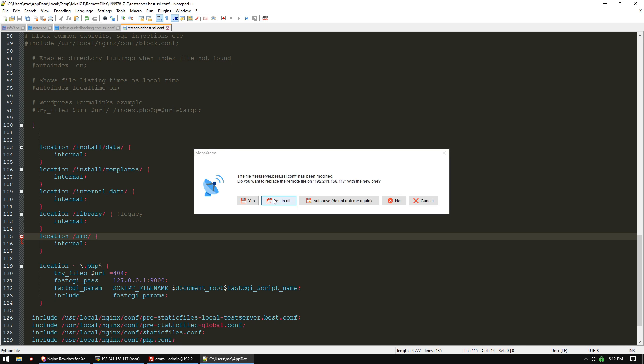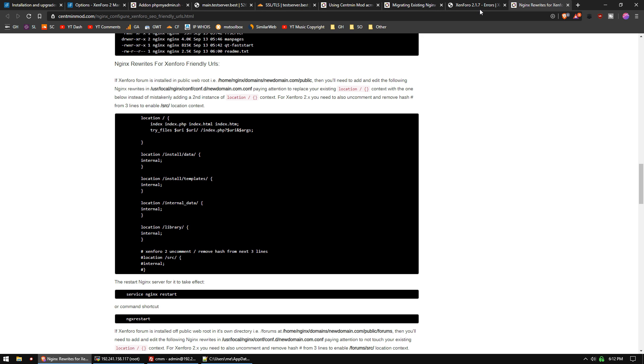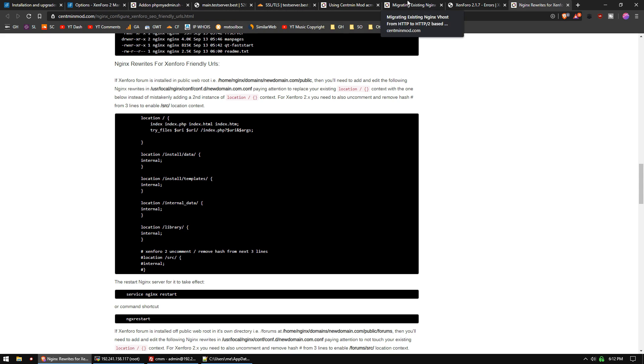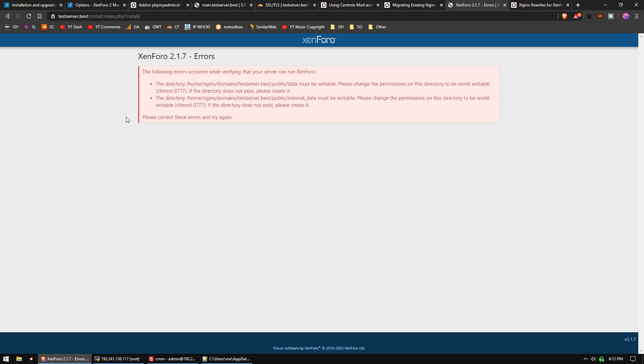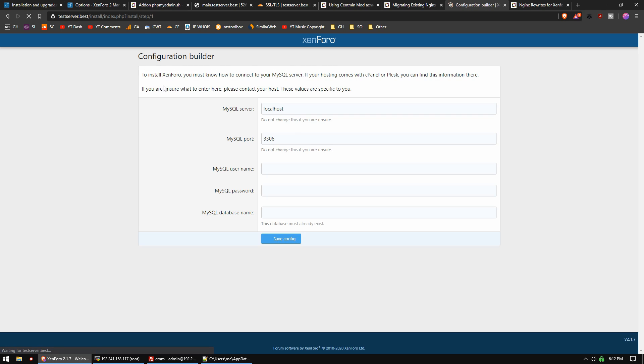Now we can save it, upload it, and do 'ngx restart'. Now we can go back to our server and try to install again. We've met all the requirements, ready to install.